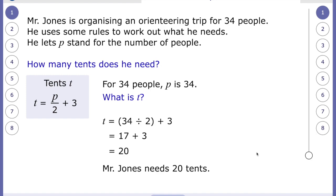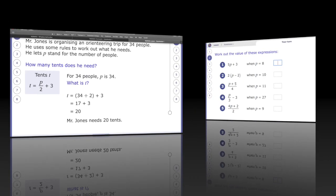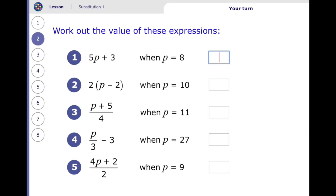I hope you agree! So now you have a go — pause the video and do this on a piece of paper. Work out the expressions just like we were doing earlier. I'll give you a little clue: the first one is going to be 43.